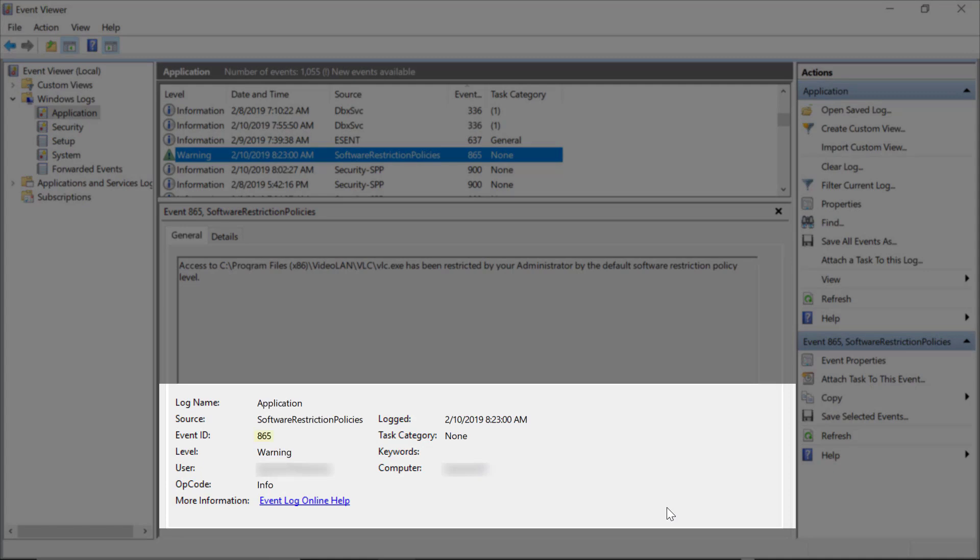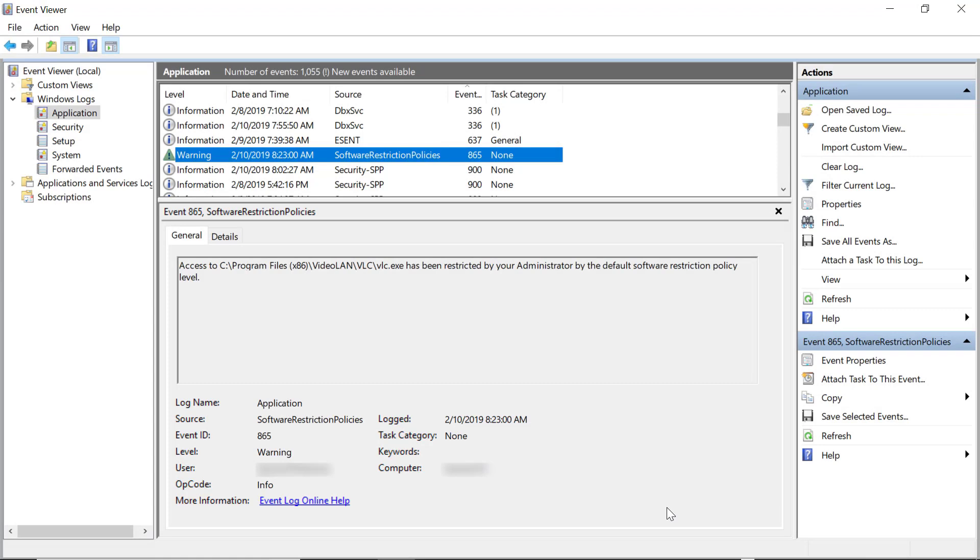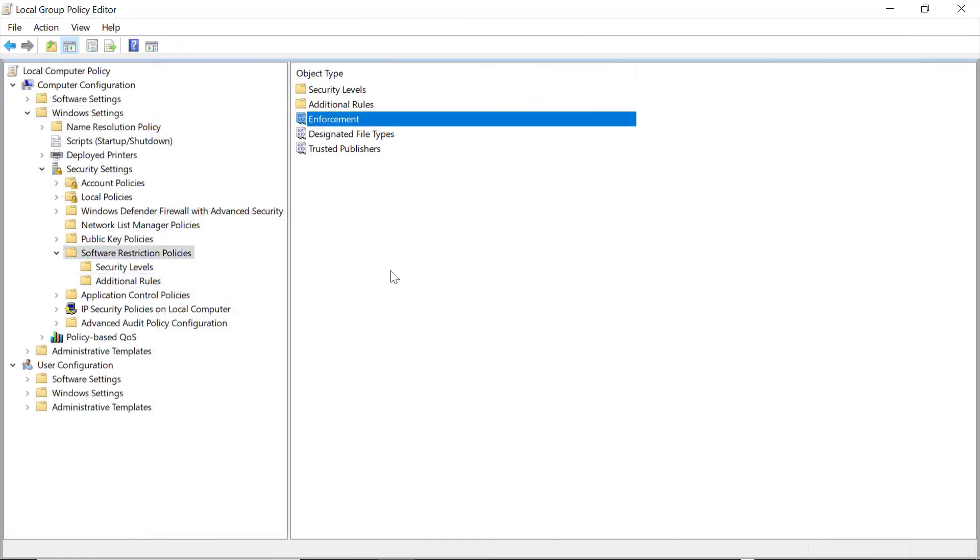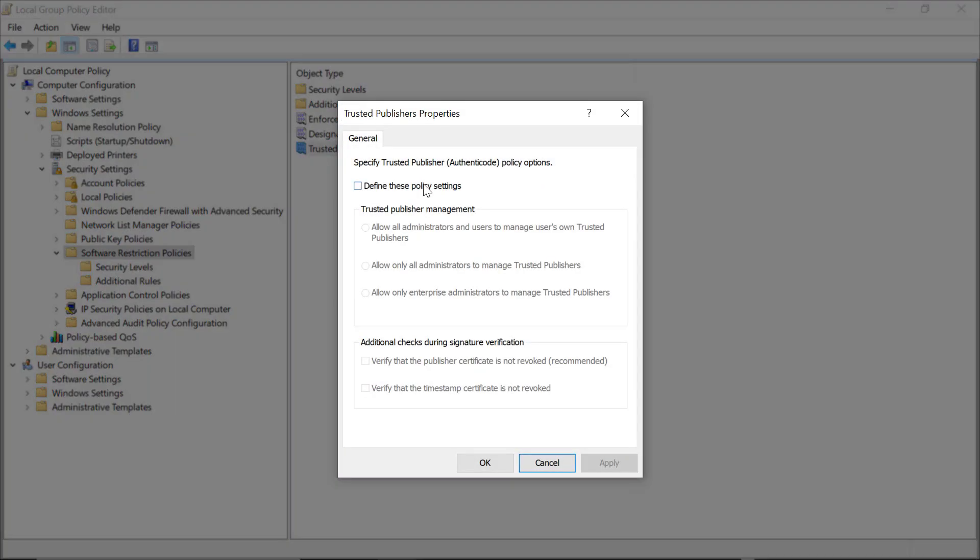And the final thing we need to look at is the Trusted Publishers setting. This is located under the main Software Restriction Policies heading as Trusted Publishers. By default, this is off, so you'll need to turn it on.